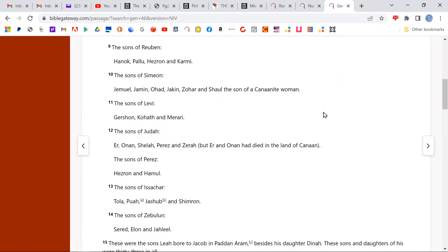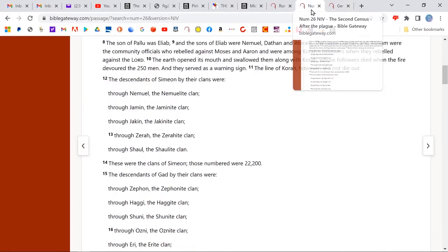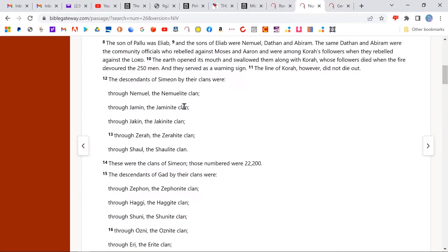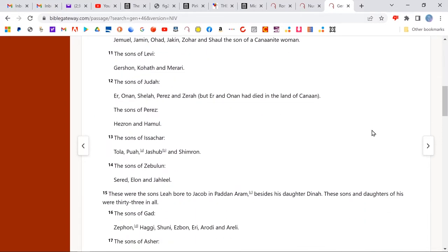In Genesis 46, look at the sons of Simeon — notice this enumeration. When you go to Numbers 26, Ohad is not enumerated. Ohad is missing in the census.